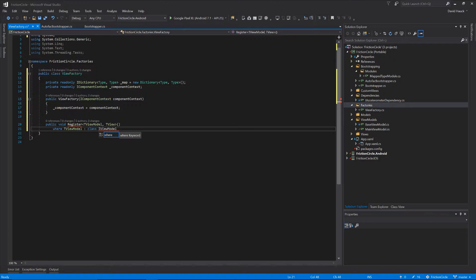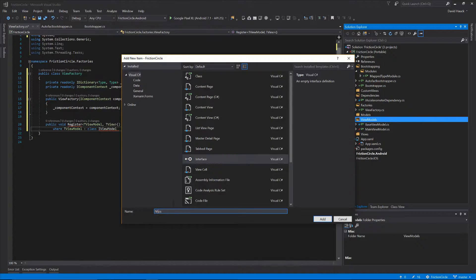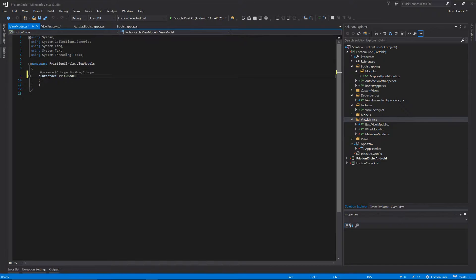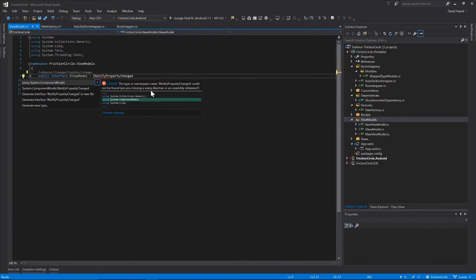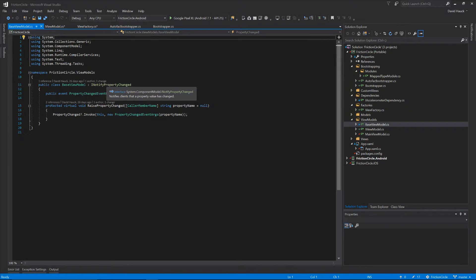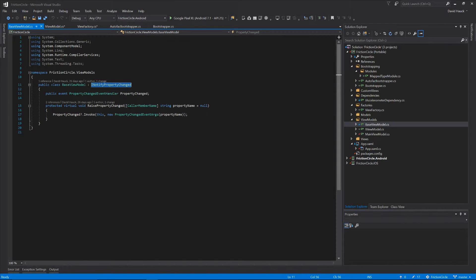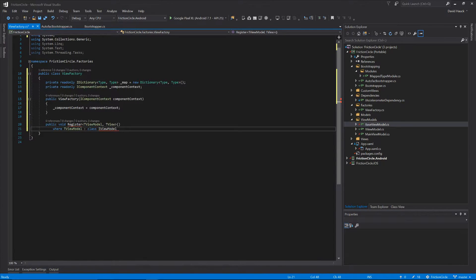Let's go create this IViewModel. Our IViewModel is going to have INotifyPropertyChanged on it. Now if we come back over to our base view model, instead of implementing INotifyPropertyChanged directly, it will implement IViewModel. Now we can save these classes and head back to our view factory.